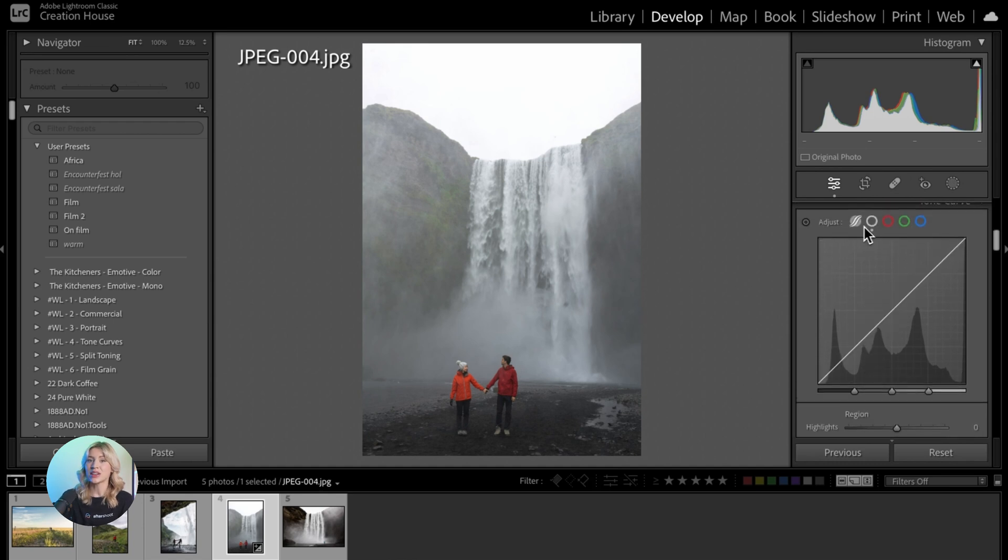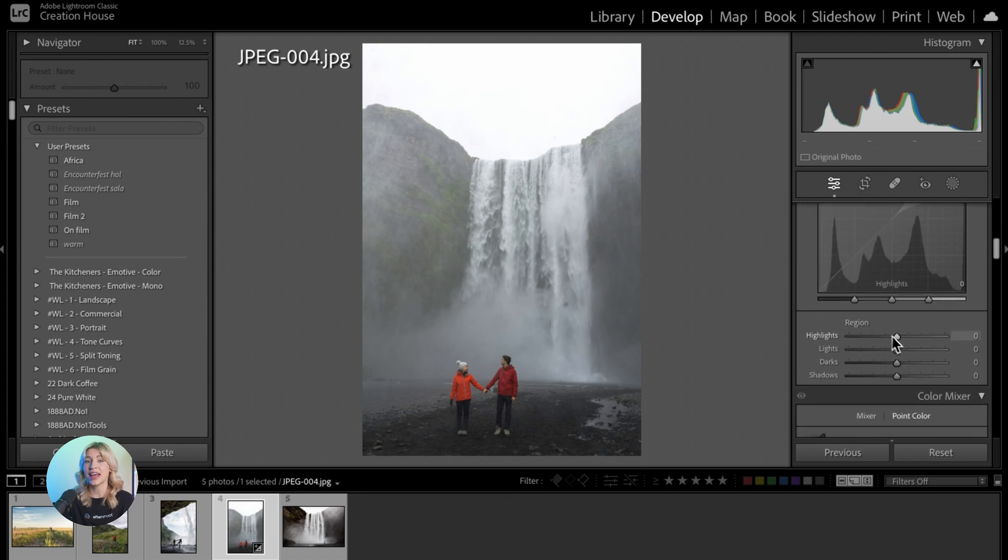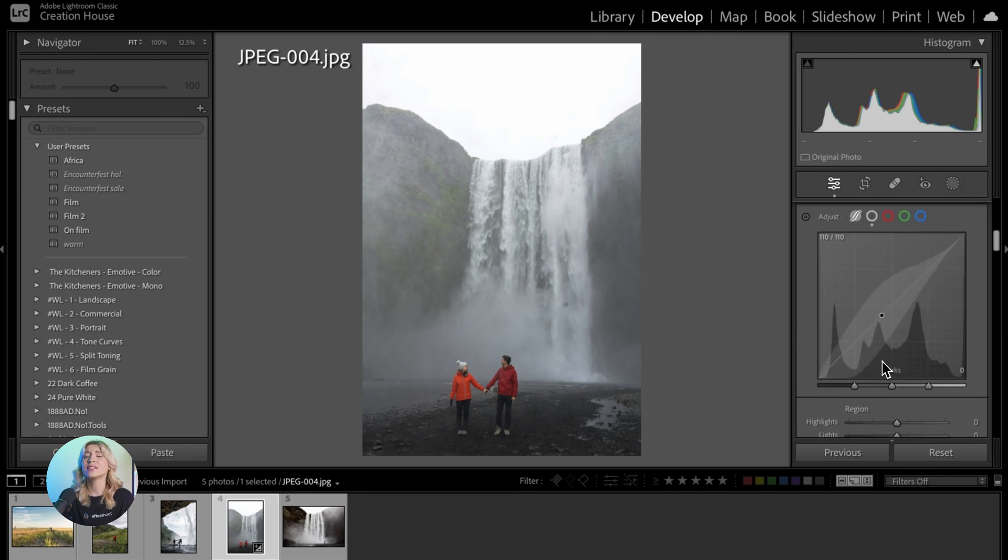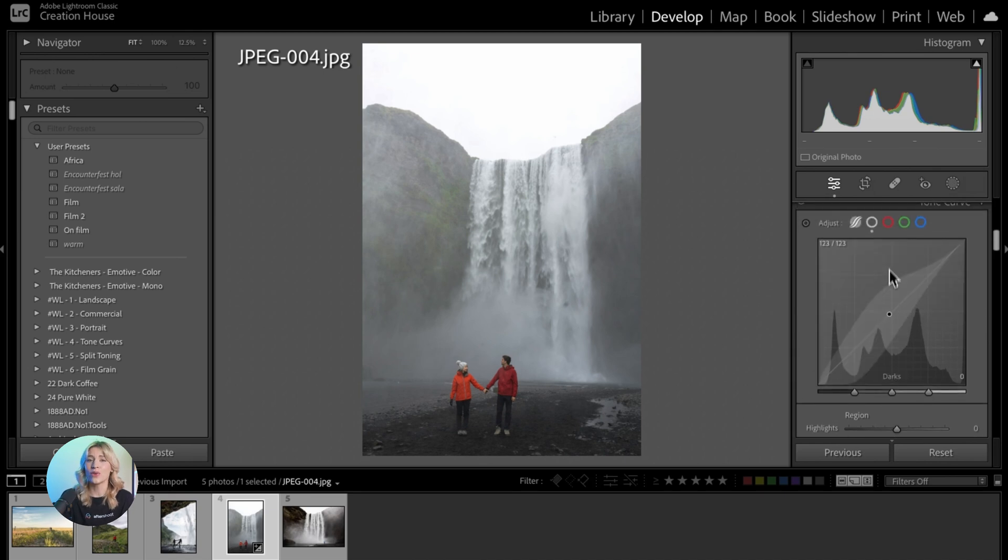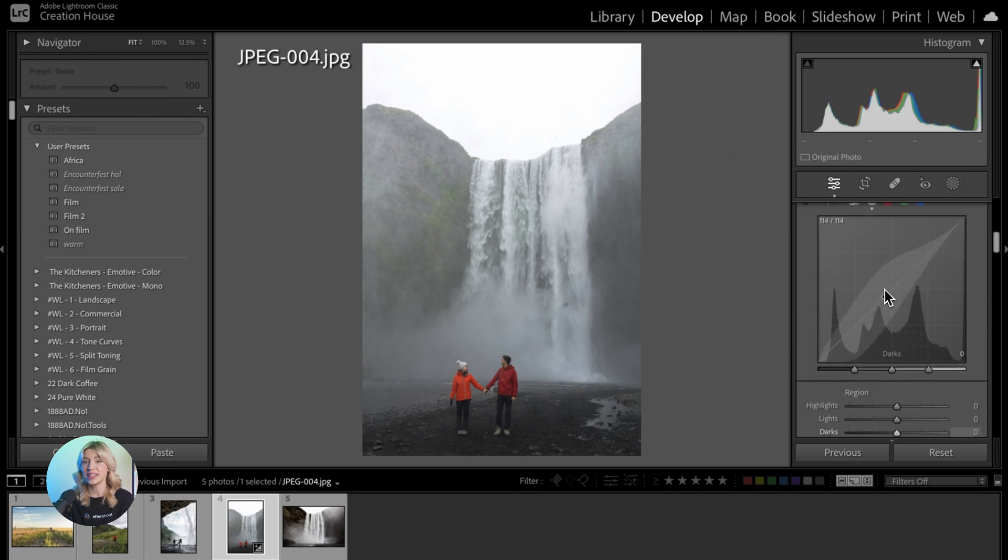The Parametric Curve allows you to adjust the tonal range using sliders for highlights, lights, darks, and shadows. The Point Curve offers precise control over individual tonal ranges by adding and adjusting control points on the curve.